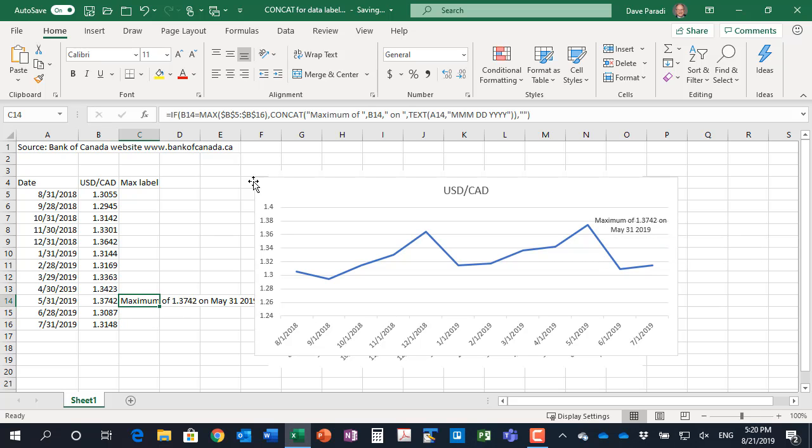So by using the CONCAT function, we create this custom data label and by creating it as the only label in this particular set of cells, it will only appear at that maximum in our graph customized exactly the way we want it to be.